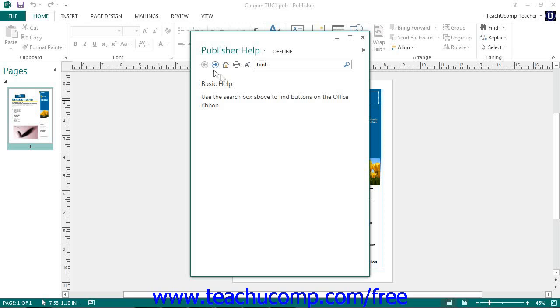Should you want to print any topic that is displayed in this window, you can do so by clicking the Print button in the toolbar at the top of the Help window.